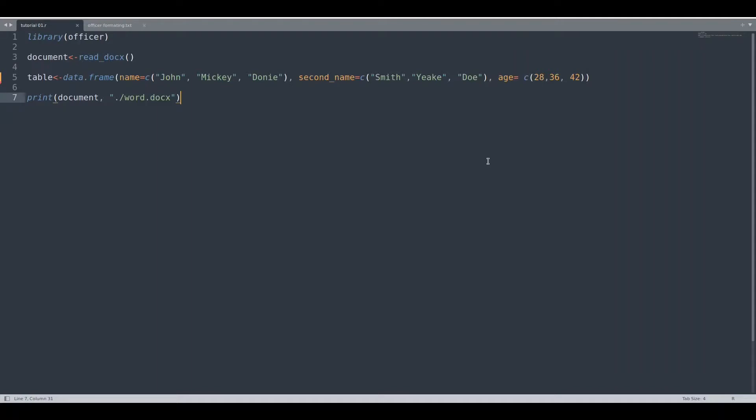Greetings guys and welcome to another episode about R programming. In the previous two episodes we have been talking about Library Officer. In today's episode I am going to explain how to add a table to your Word document using this very same library, and for this purpose I have prepared this table with some imaginary people.